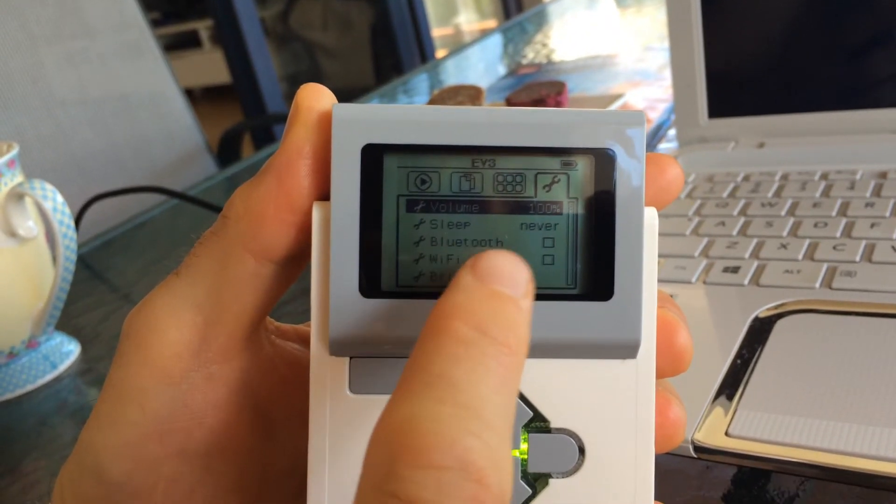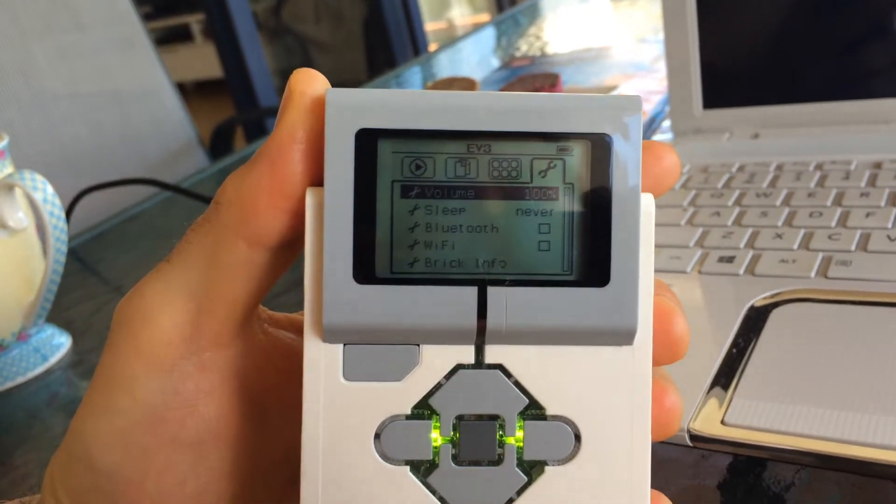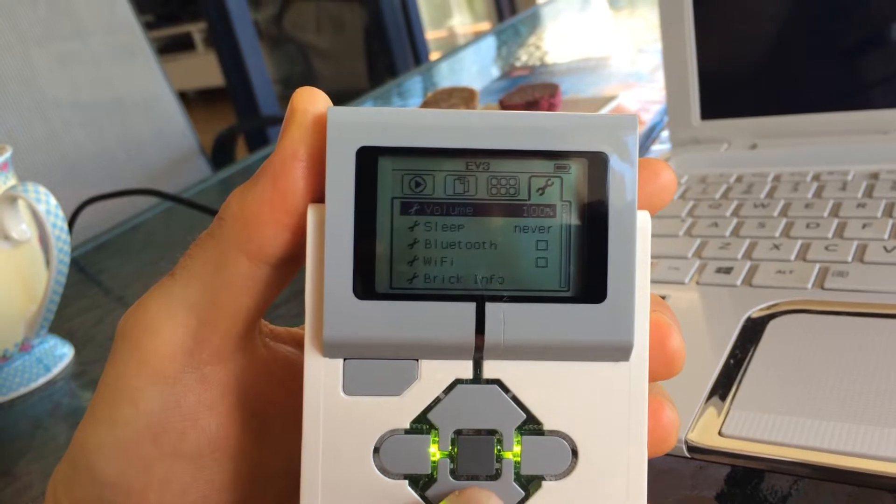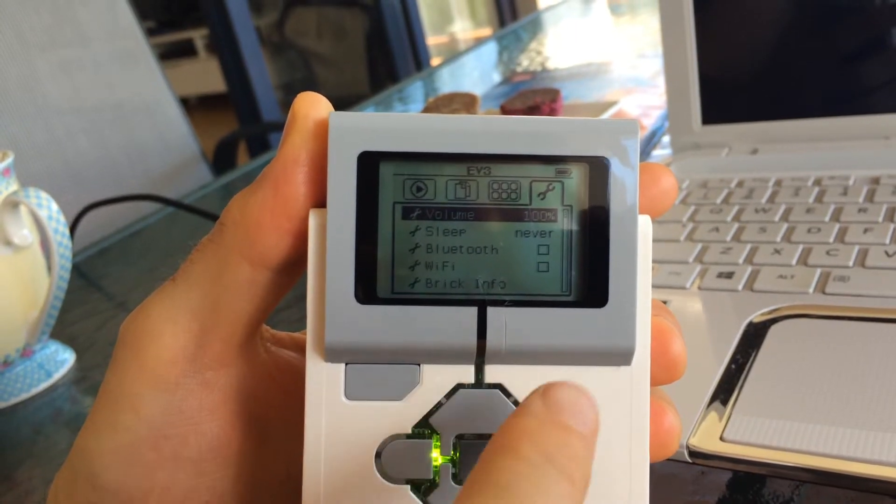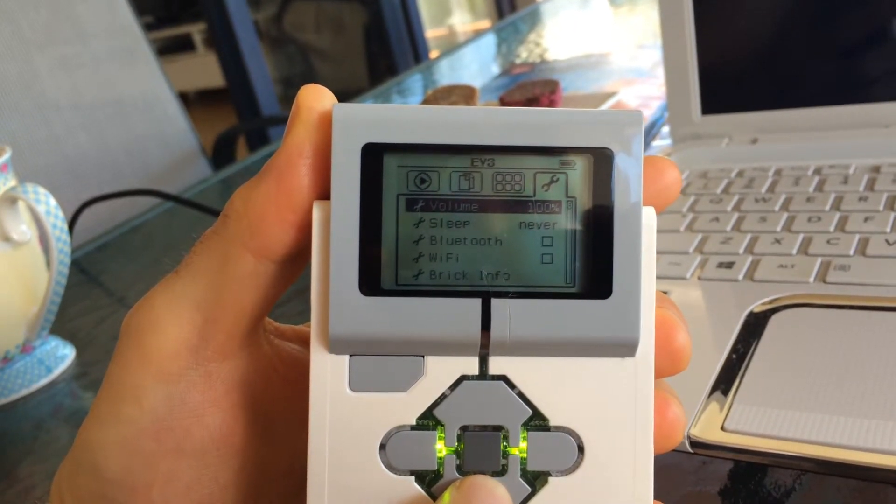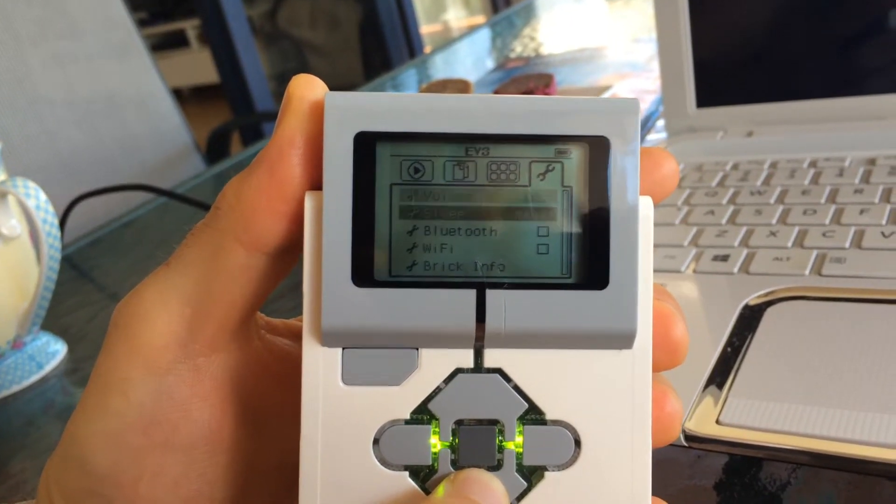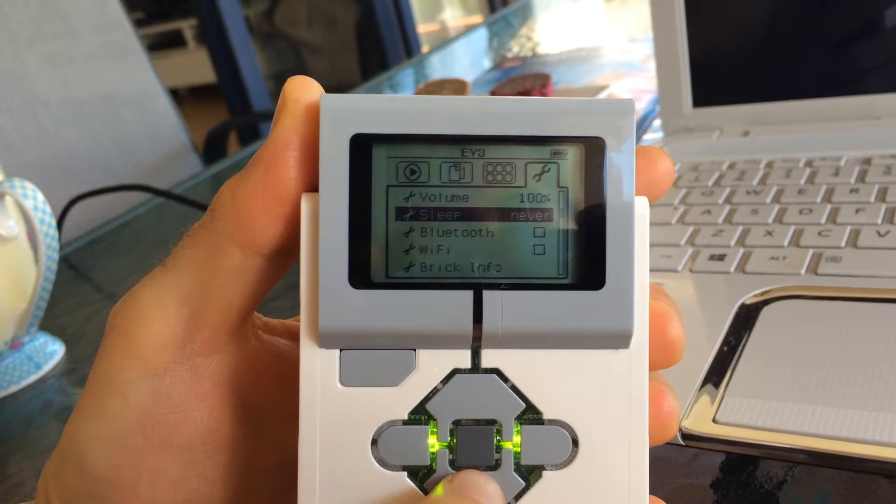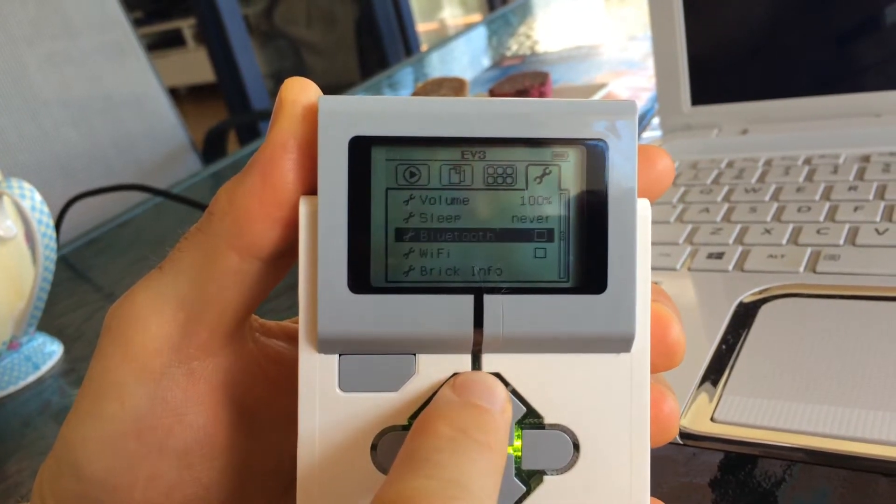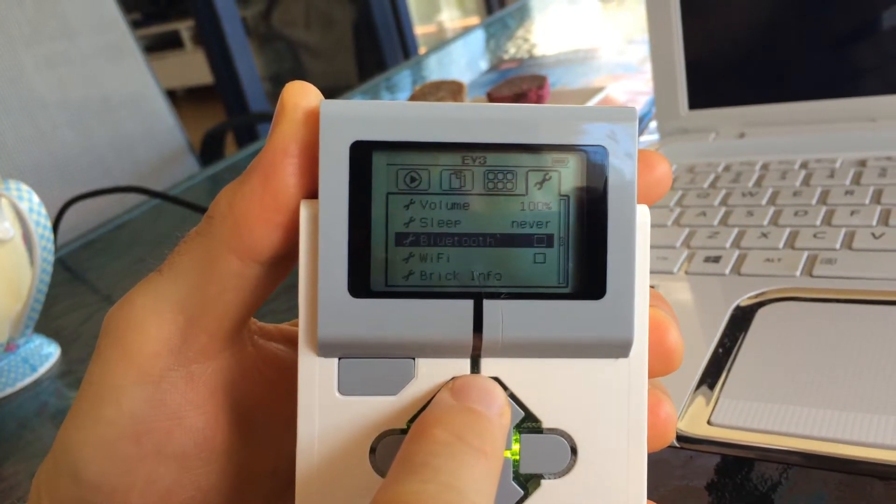Where you can see volume, sleep, Bluetooth, Wi-Fi, brick info. Anyway, I can scroll down, but I can't scroll back up. It just keeps going down.